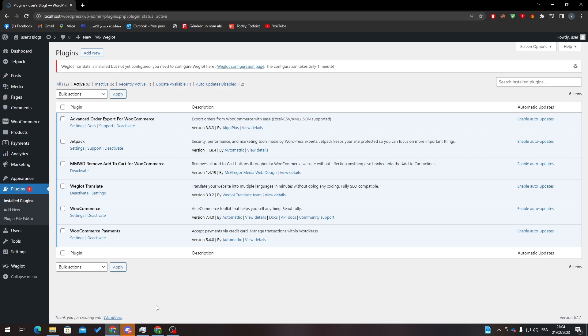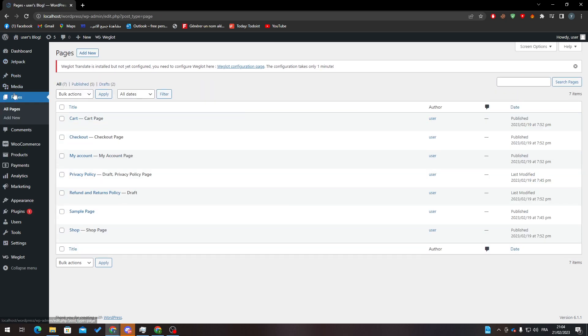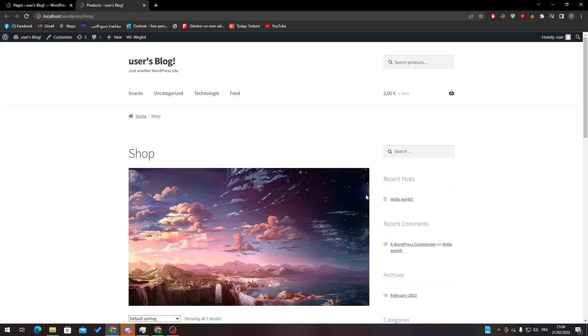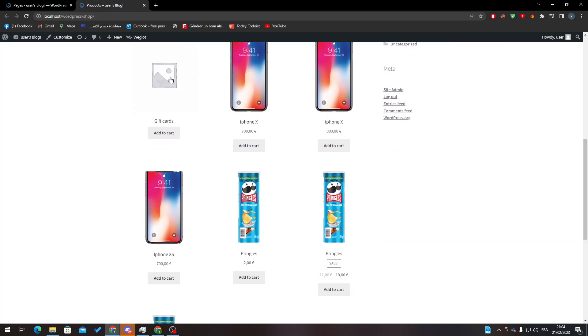For example, if I go to Pages, you'll find the Shop page. It has already been created. If I click here on View, here it is, and these are the products that I have in it.